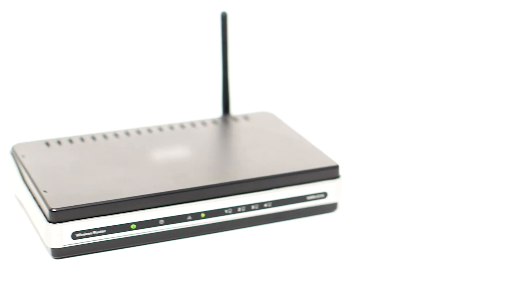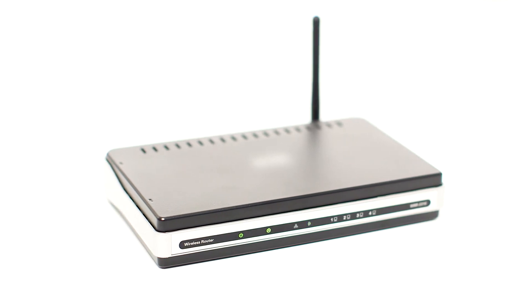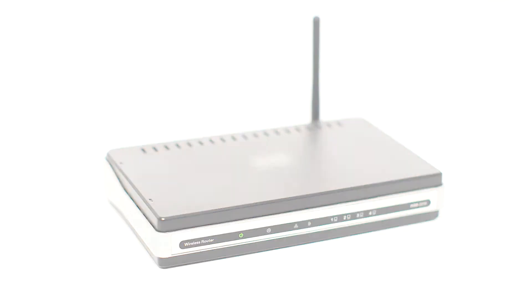Before connecting your printer to the network, confirm that your wireless router is available and properly set up. Also, confirm that your computer is connected to the network.